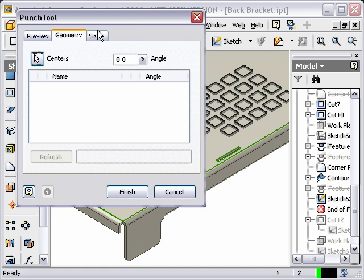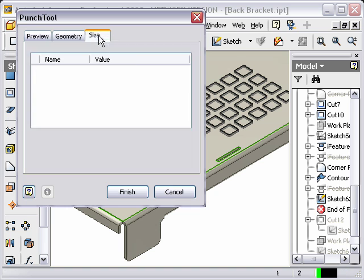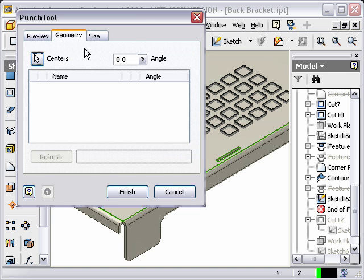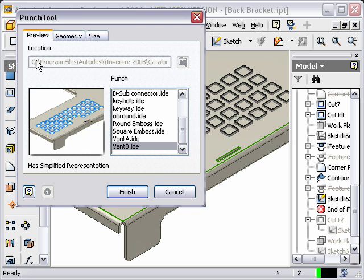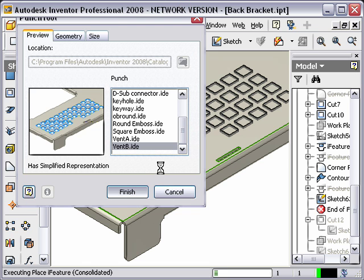And then I can get some information in here as far as the geometry and the size if we've built in any additional information as far as if we want to change the angle and if I had any size information. Right now we'll just finish this off. And we'll see that it created in place. So not too much different than creating a standard punch.